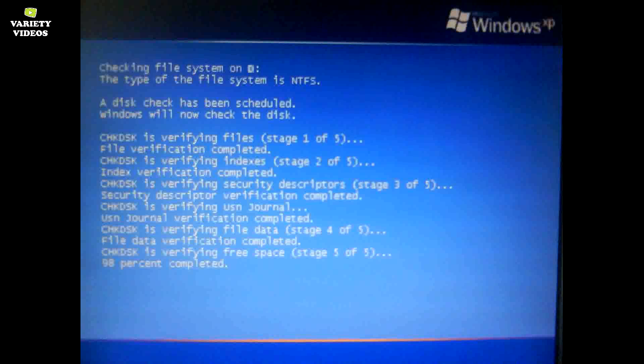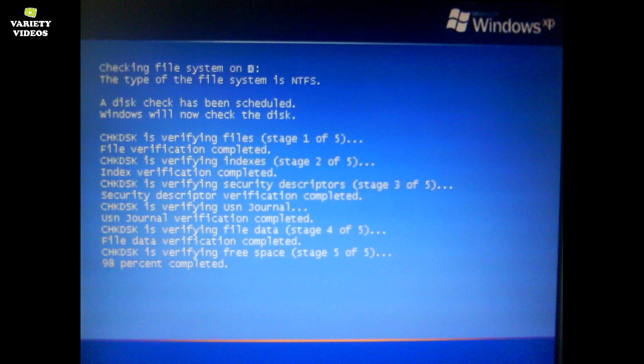Welcome to Variety Videos. If your computer is running a disk check each and every time while booting up, here is a simple solution.